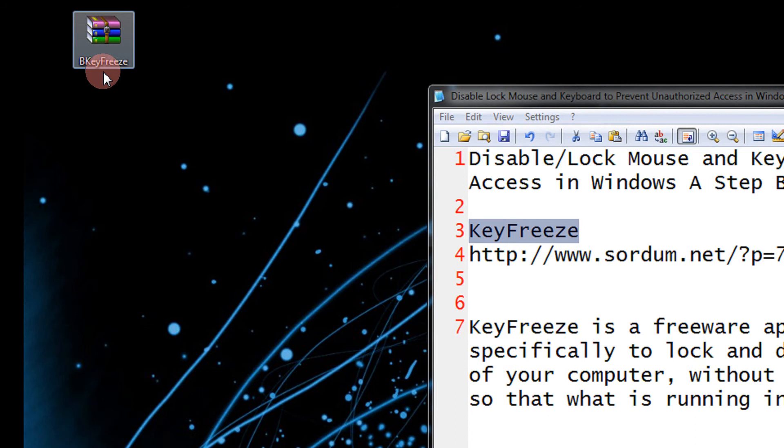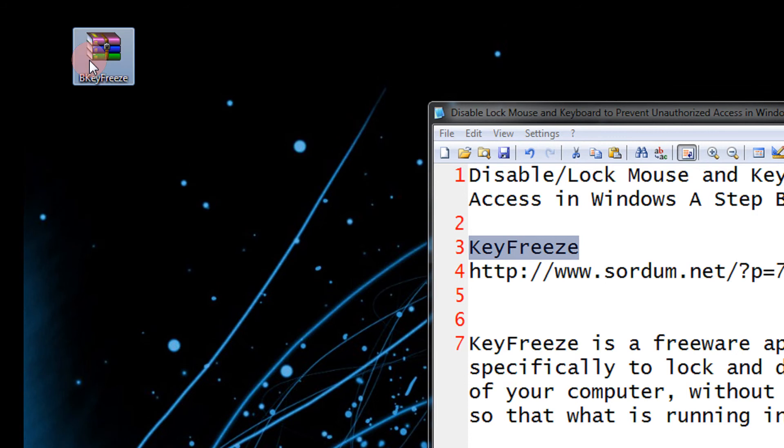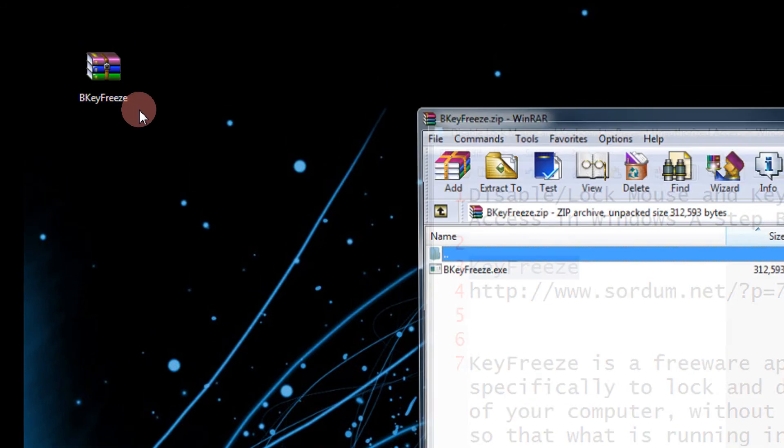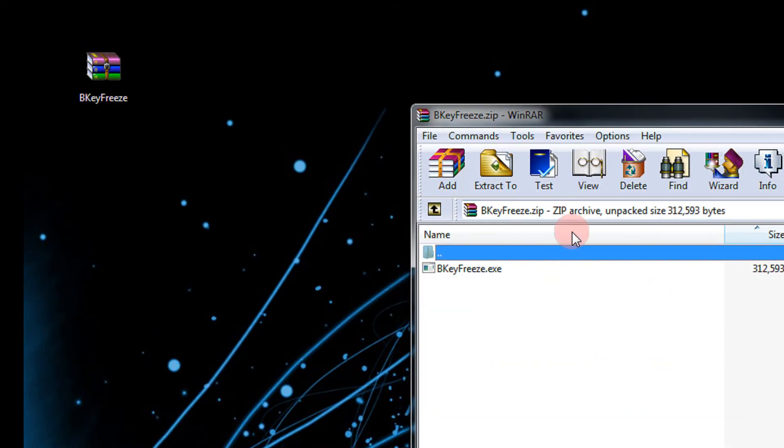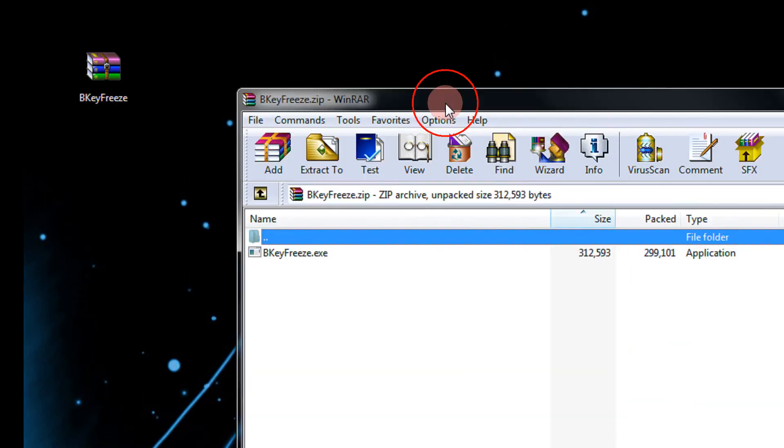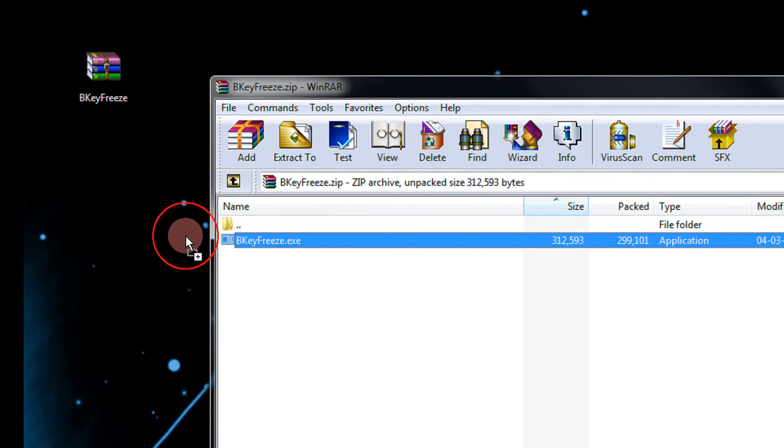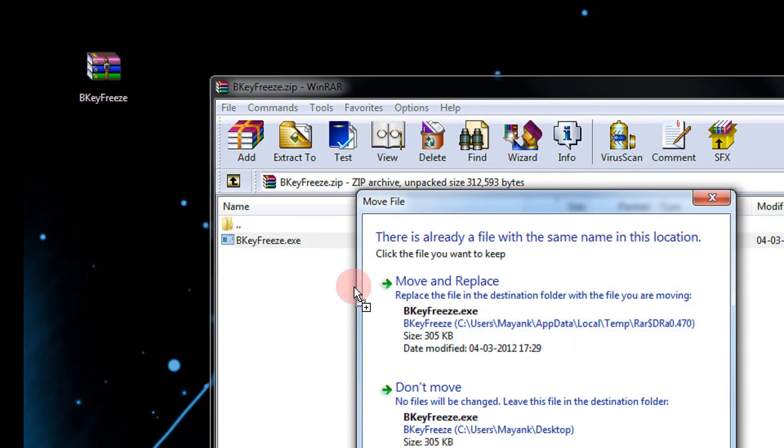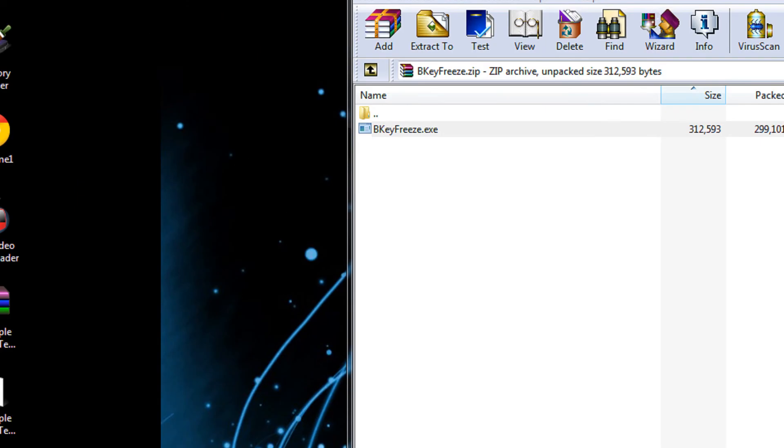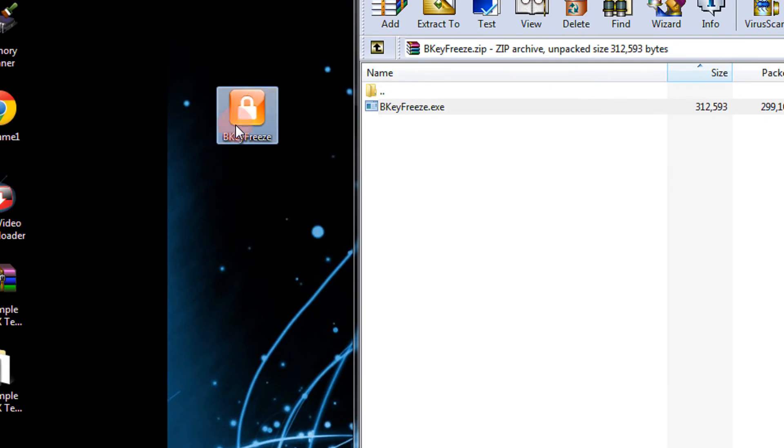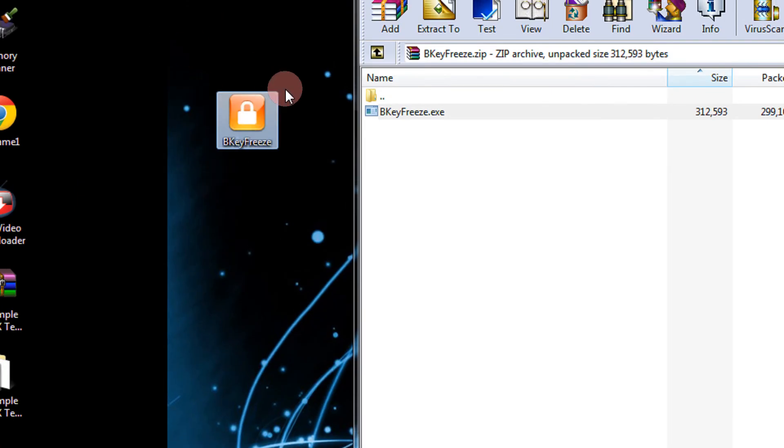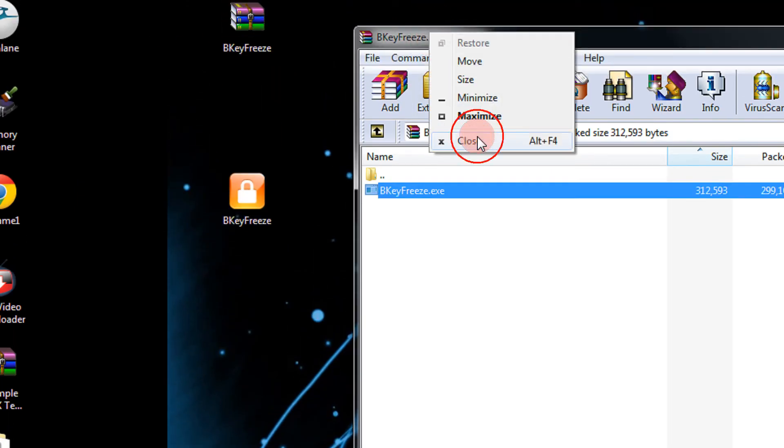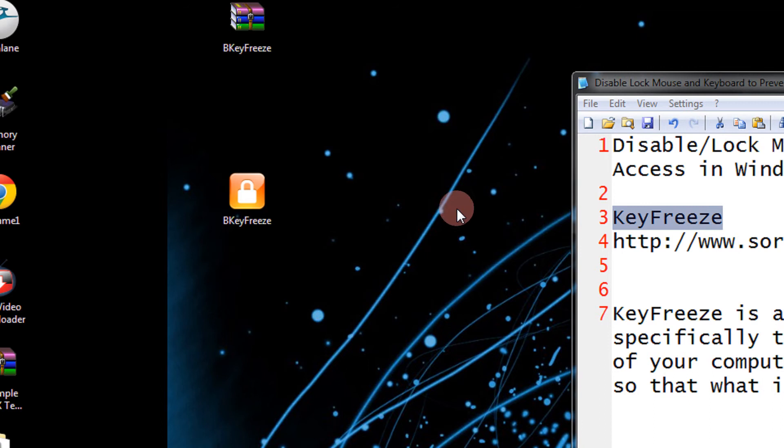I have already downloaded the tool. It is a very small utility. Just open it and there you go. It is a 300 KB utility. I just extract it here. Okay, so it has only one file that is portable, so no need to even install the utility.